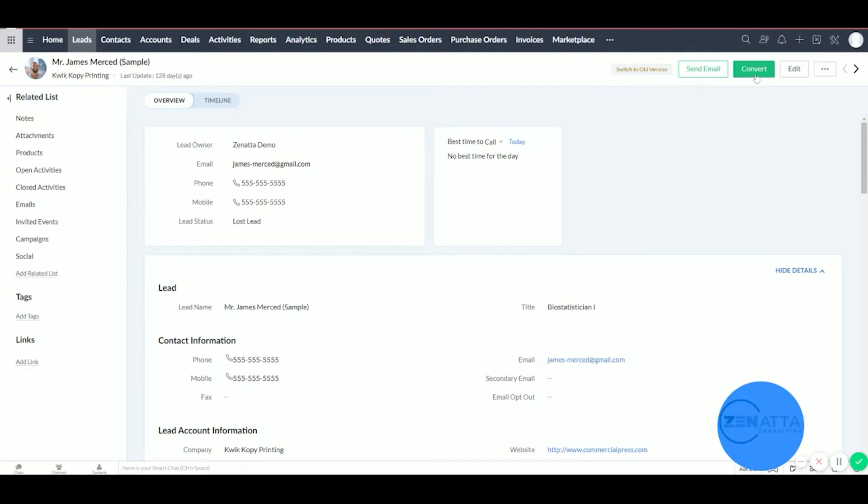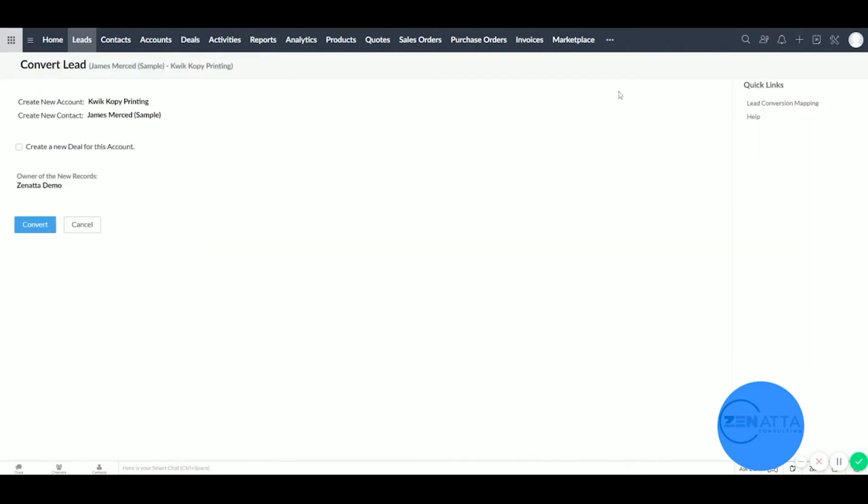This will move James from our leads into our contacts and then create a new account for Quick Copy Printing. And the deal will take this name Quick Copy Printing.